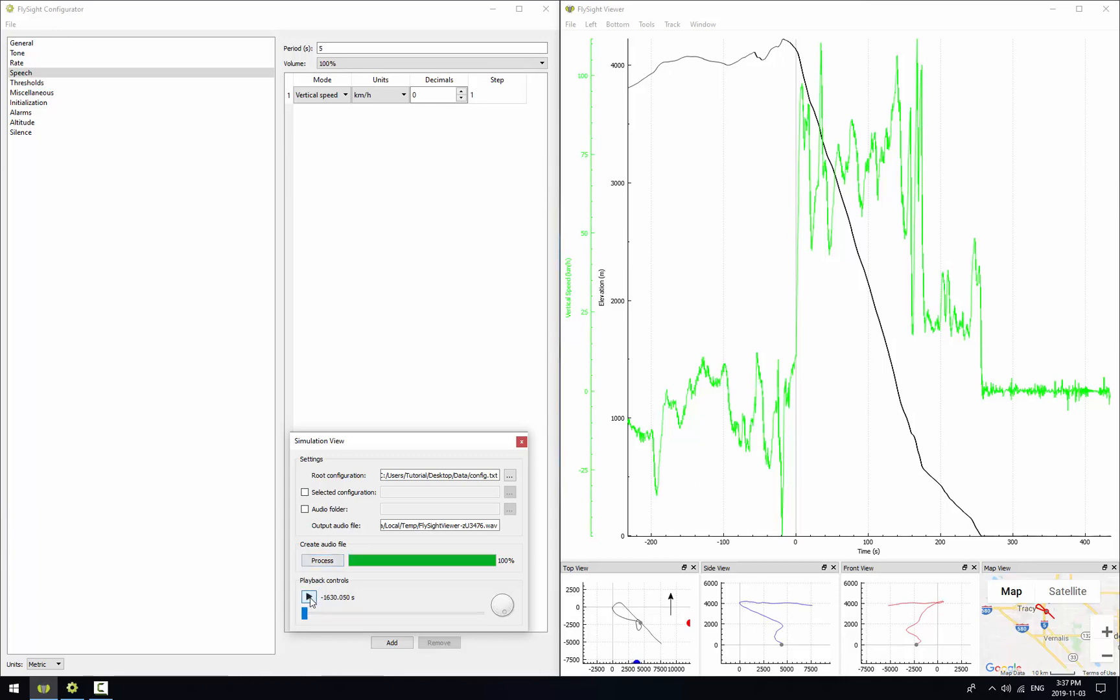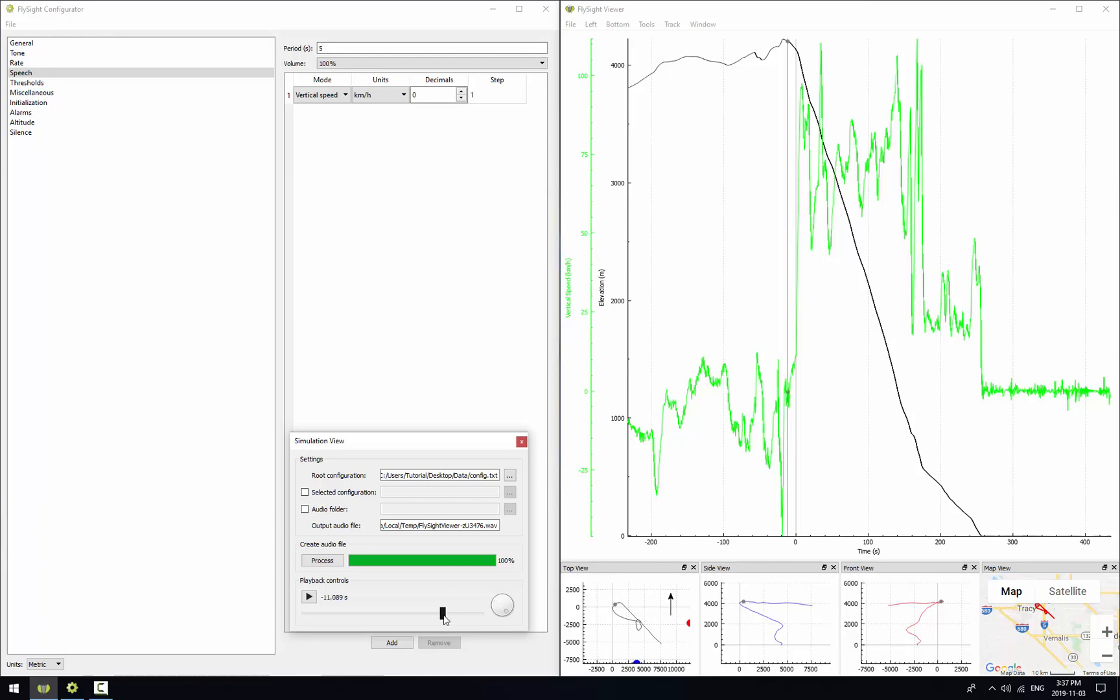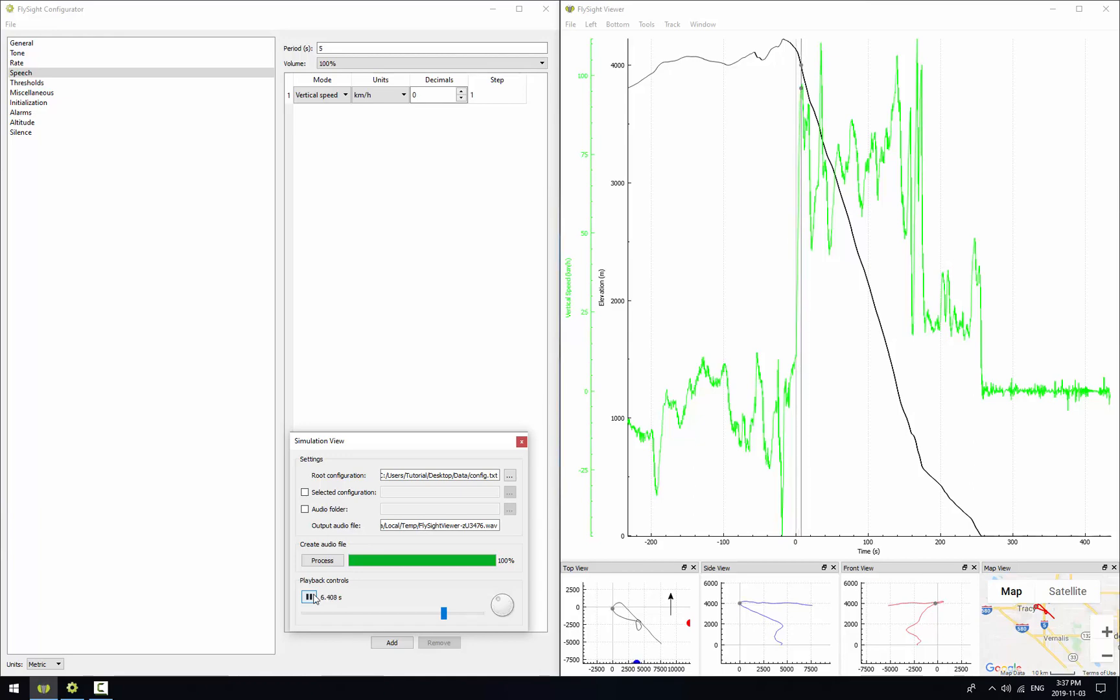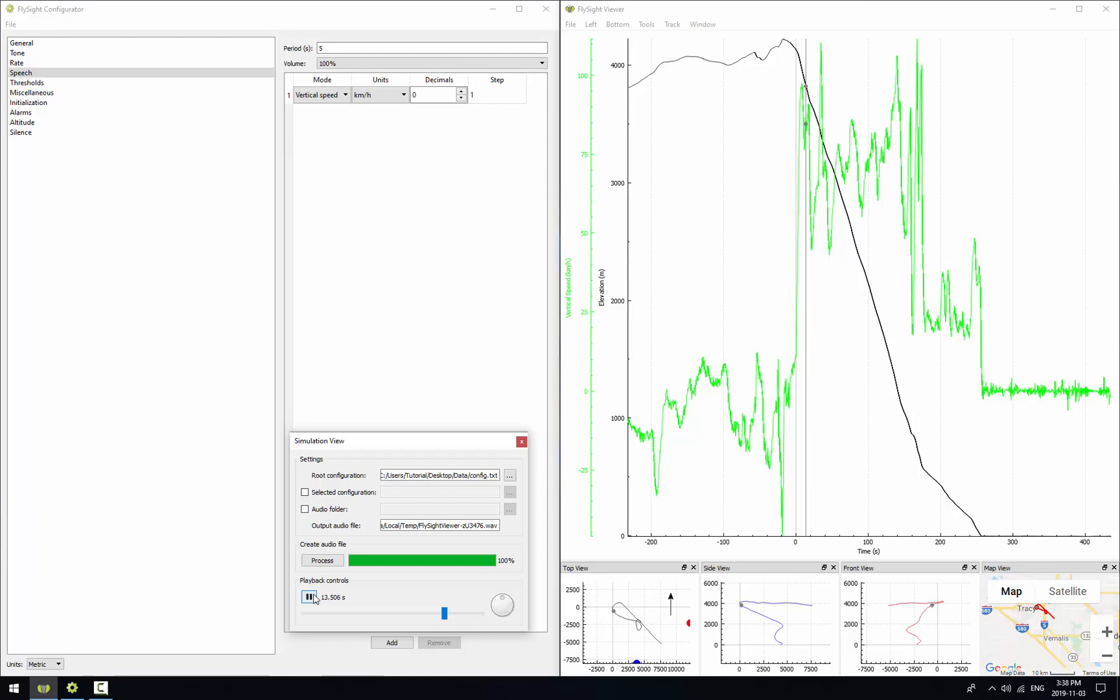And again let's move the cursor to three seconds before exit. And we'll click play. The audio now announces vertical speeds at regular intervals alongside the tones. So now we hear speech as well as tones.